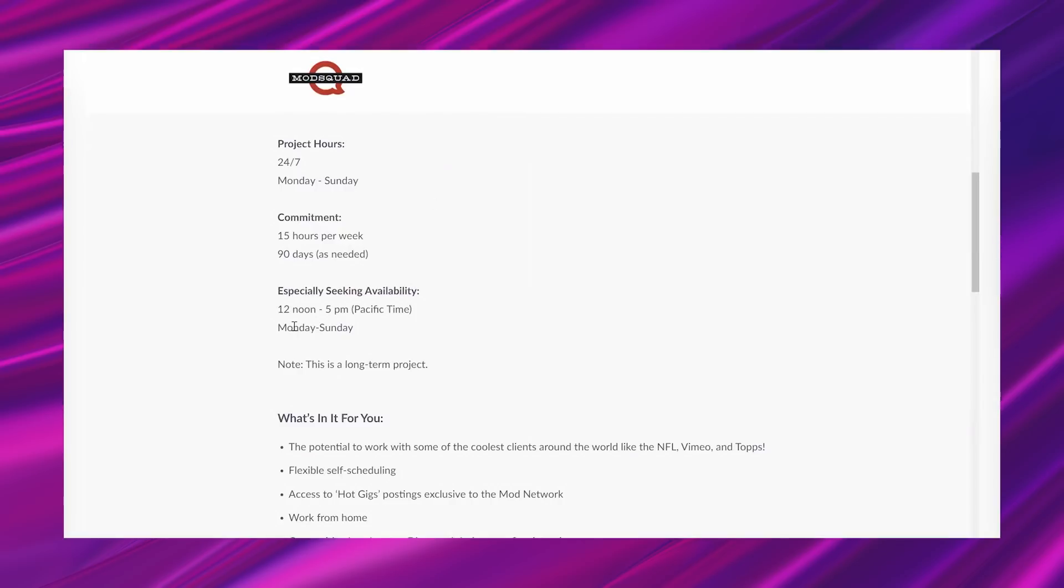So, it most likely isn't going to be just 90 days. I mean, that part kind of threw me off a little bit, 90 days as needed, but then it said long-term projects. So, apply and find out down the road.